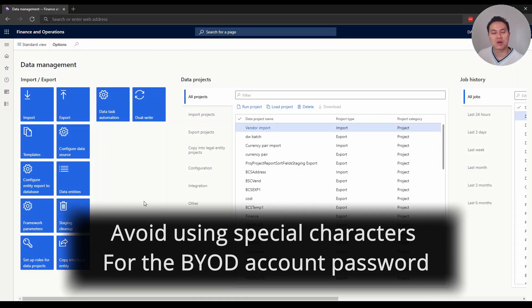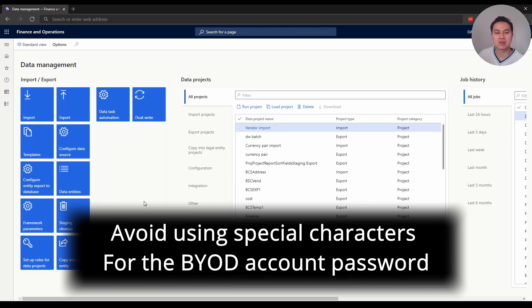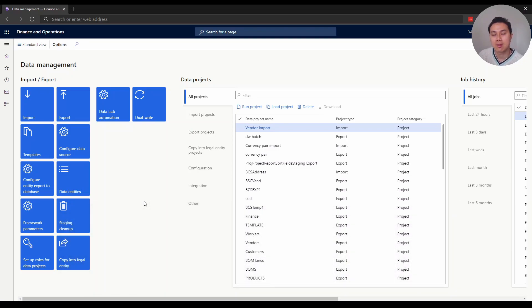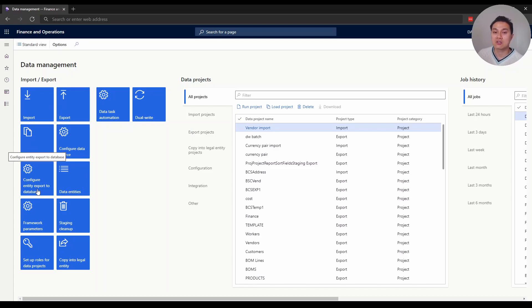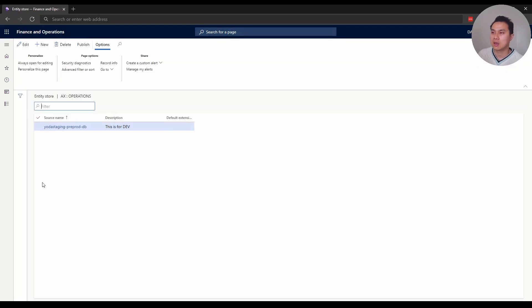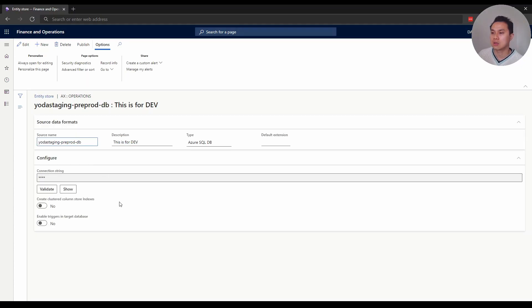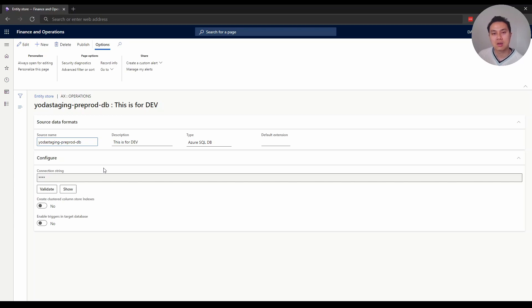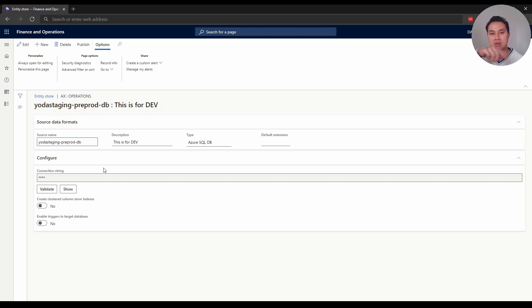Tip number two: avoid using special characters in your SQL database account password. Let me explain. When you set up the connection for the first time, you go to data management, then configure entity export tool. You would put the connection string here, and there would be an account username and password that comes from the SQL database account you created.